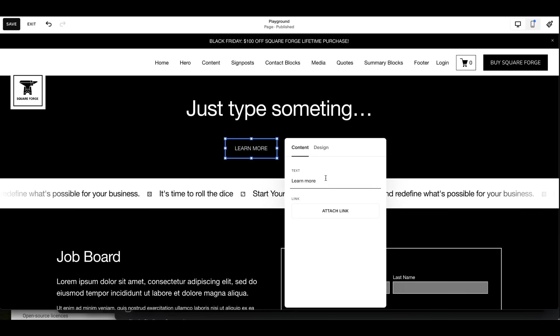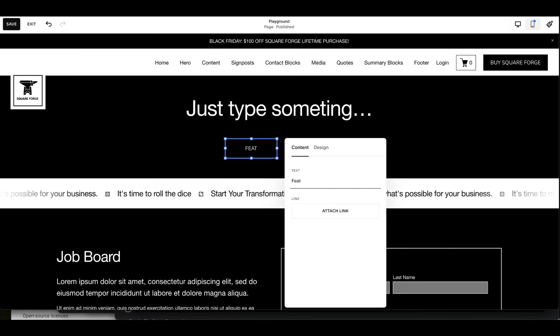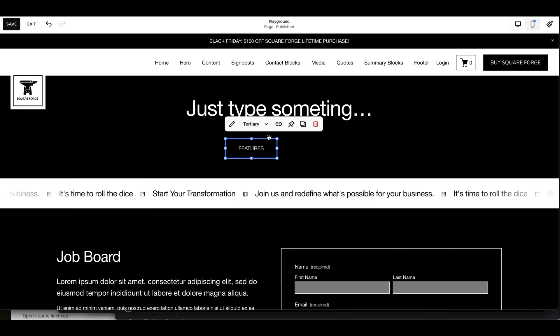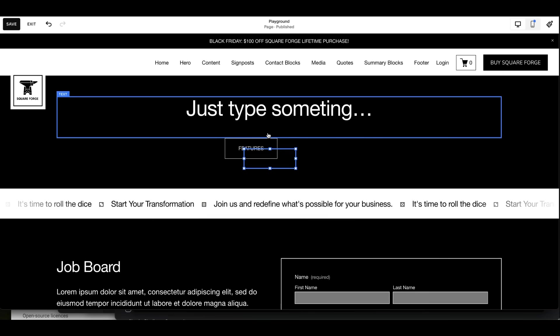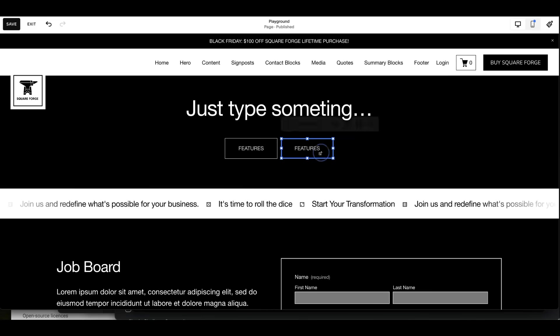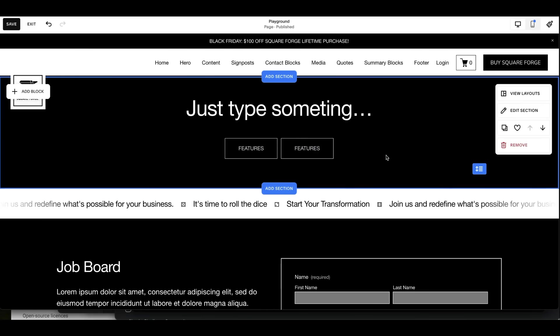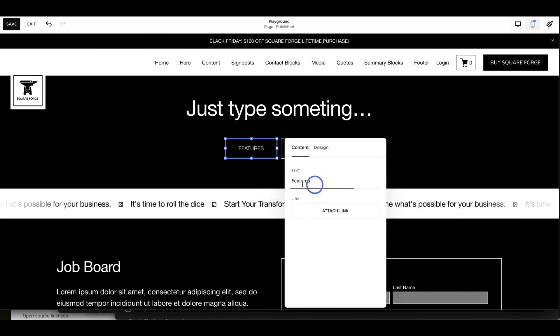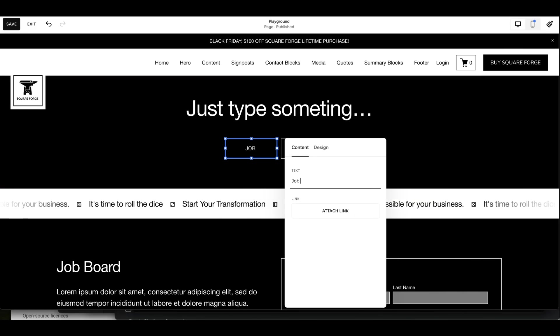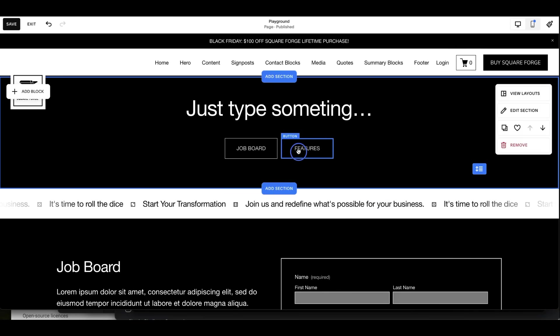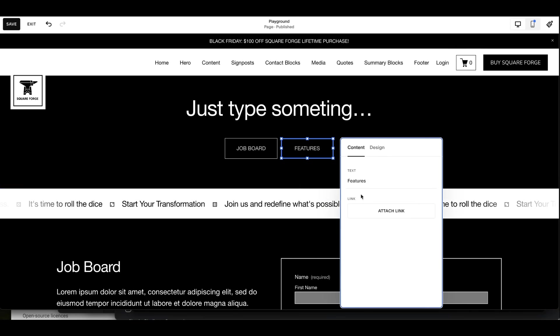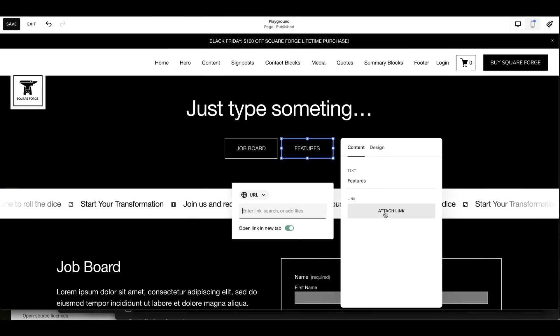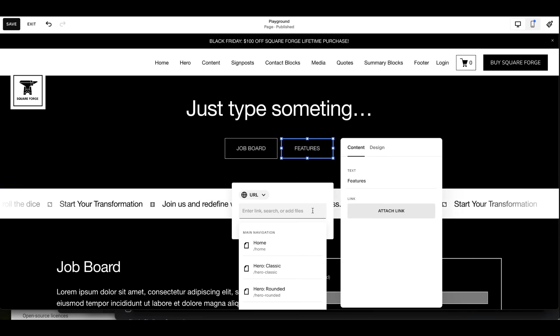And we can put this as features. In fact, what we're going to do is duplicate this as well. So we'll use two anchors and the first one will be job board. Second one will be features. So I put the titles in. Now I need to attach the link.